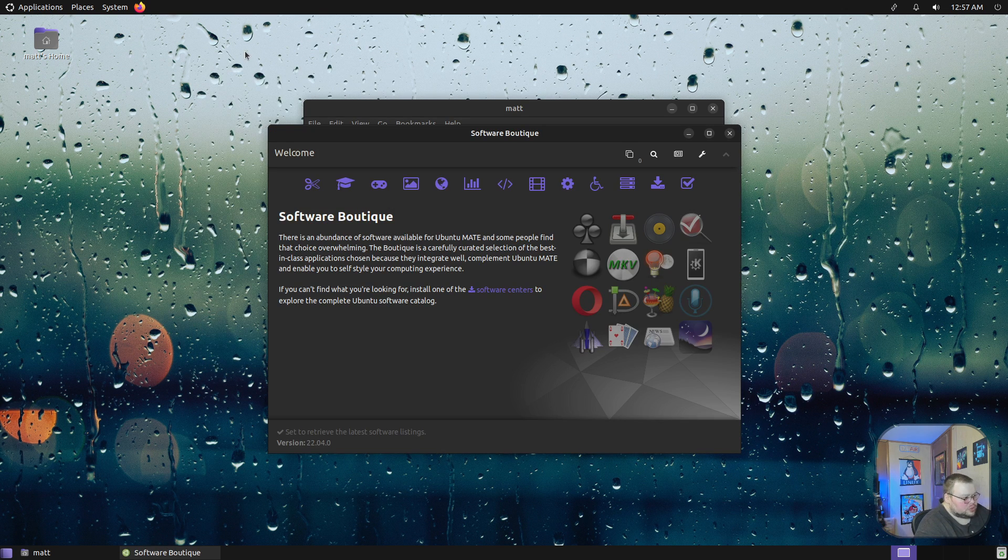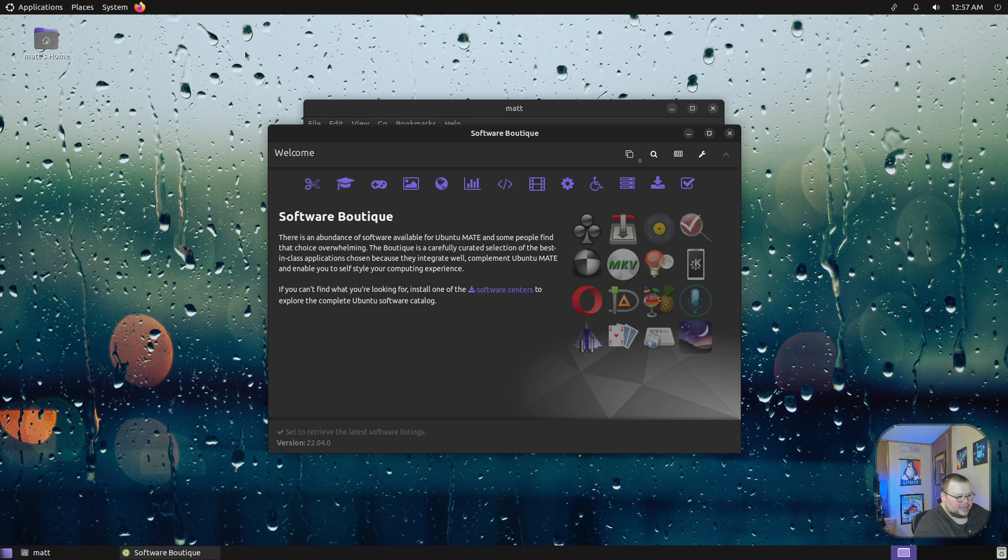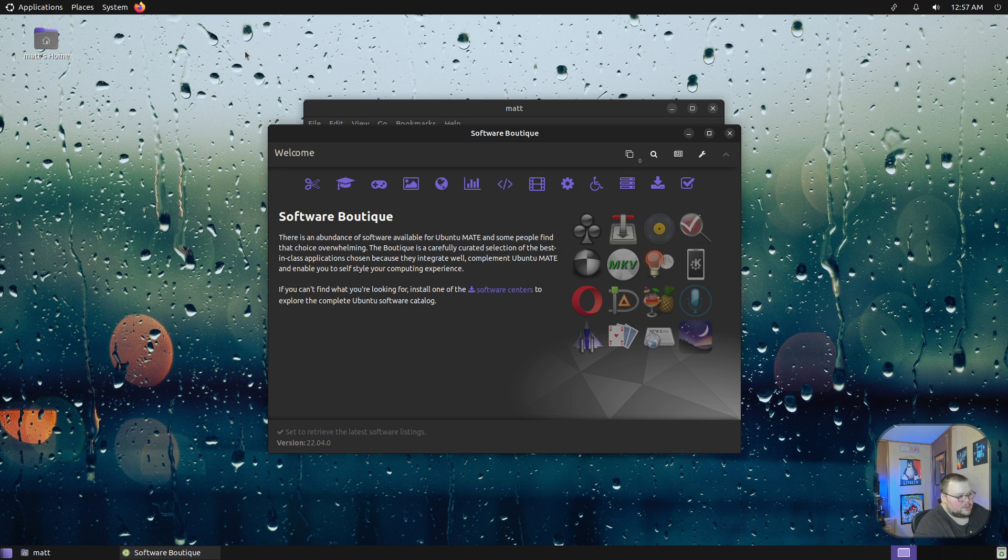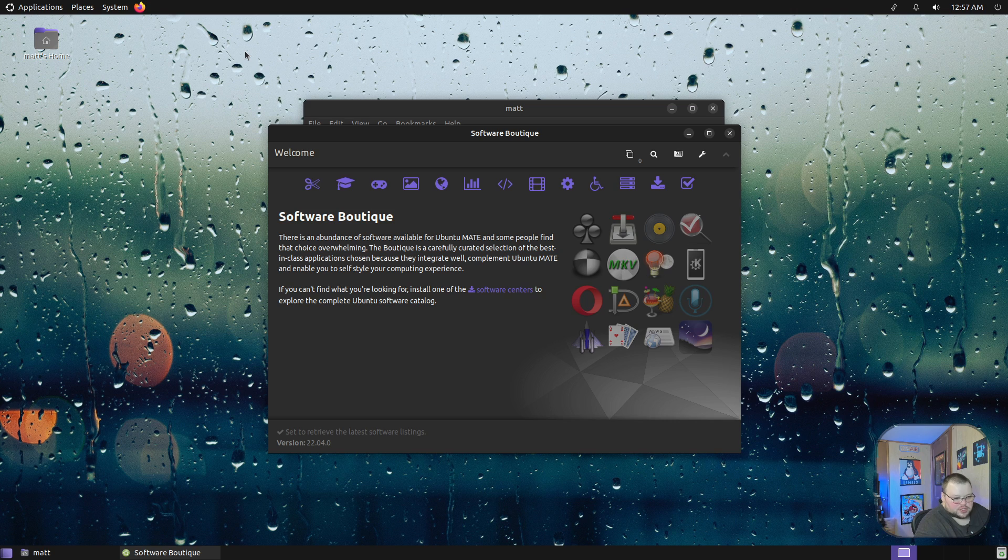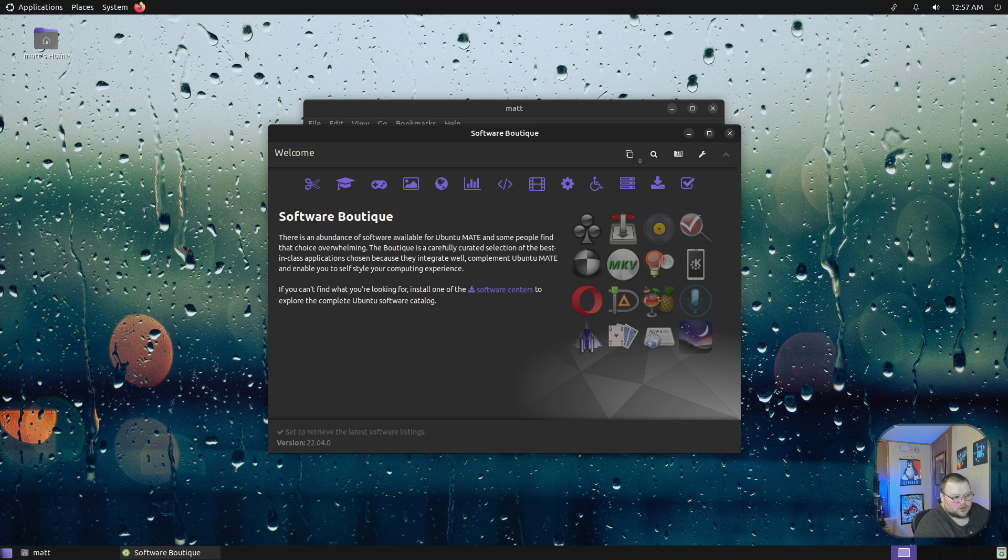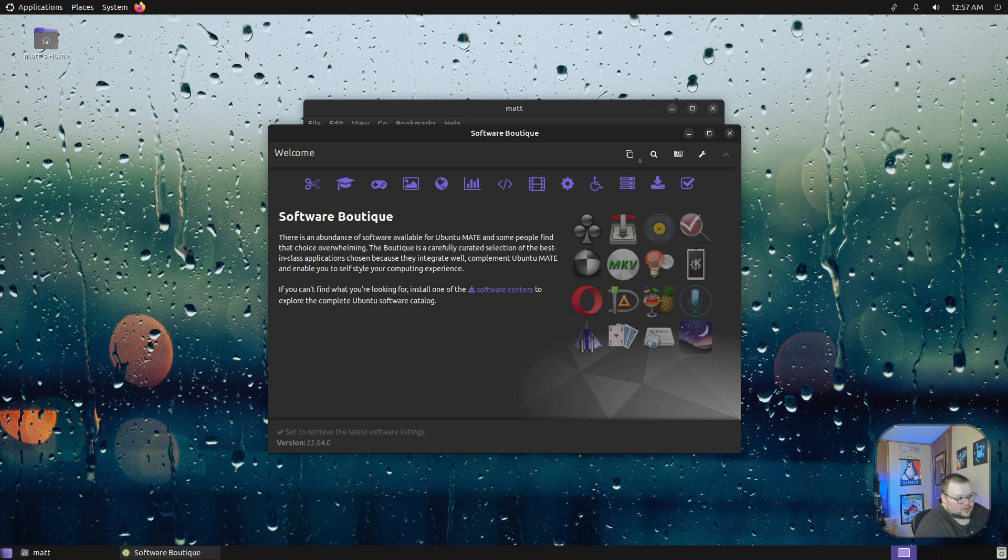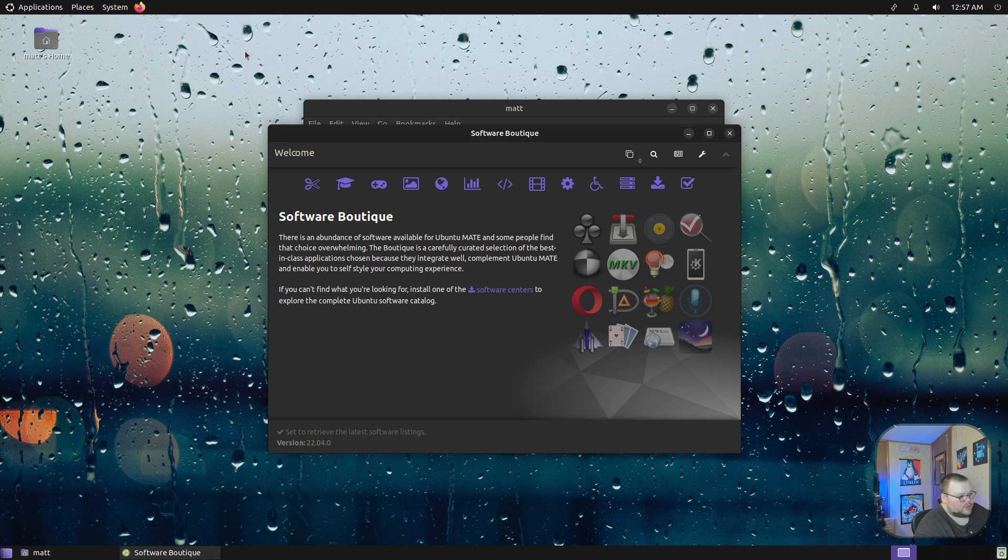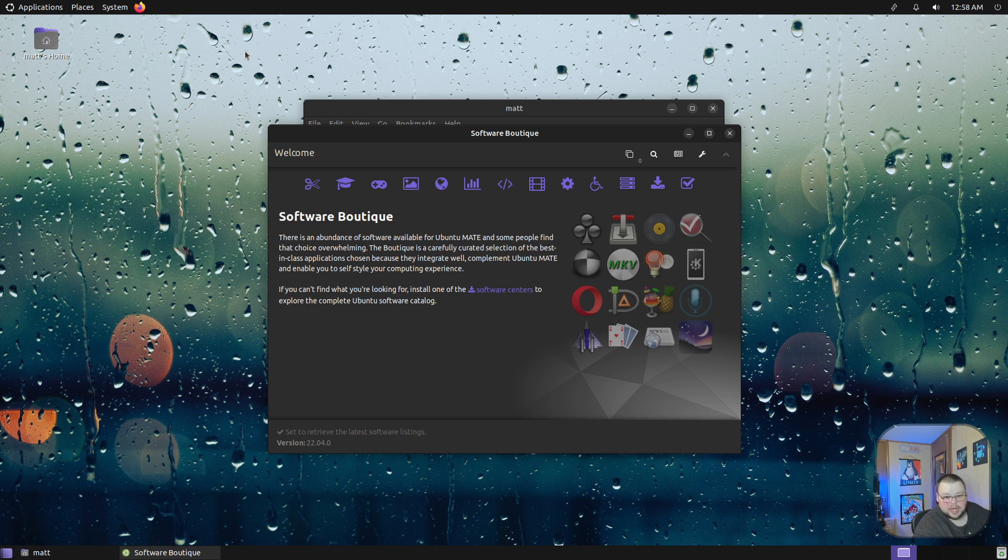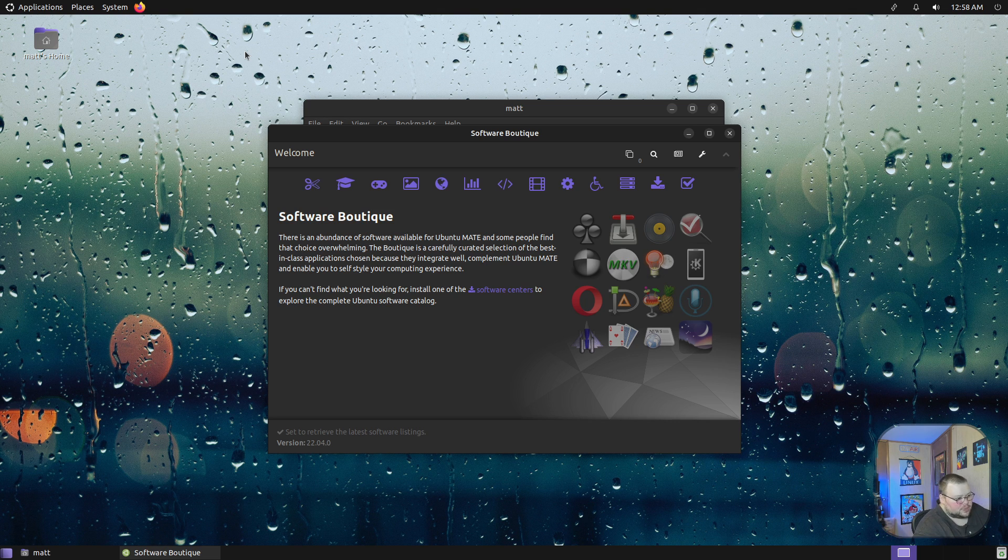The Software Boutique is unique to Ubuntu MATE. You can get it on other distros if you want, but it is specifically built for this version of MATE because it pulls from the Ubuntu repos. If you're using another distribution that is based on Ubuntu, the Software Boutique would probably work pretty well for you. If you're on Arch, it probably would not work at all, as far as I'm aware.